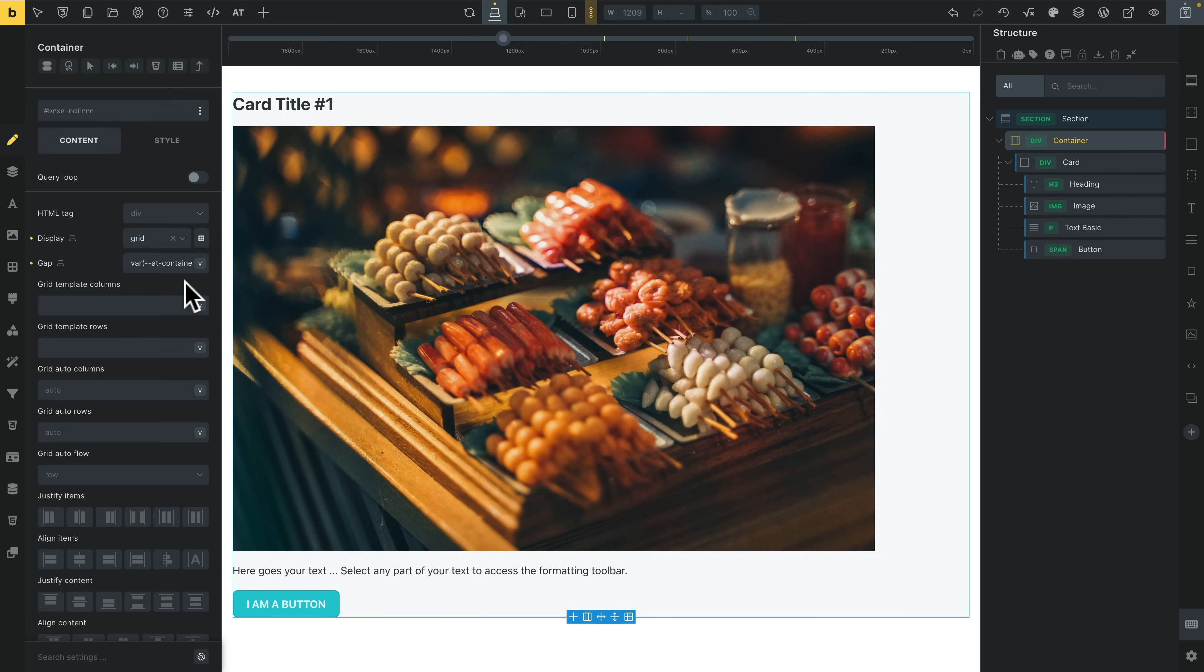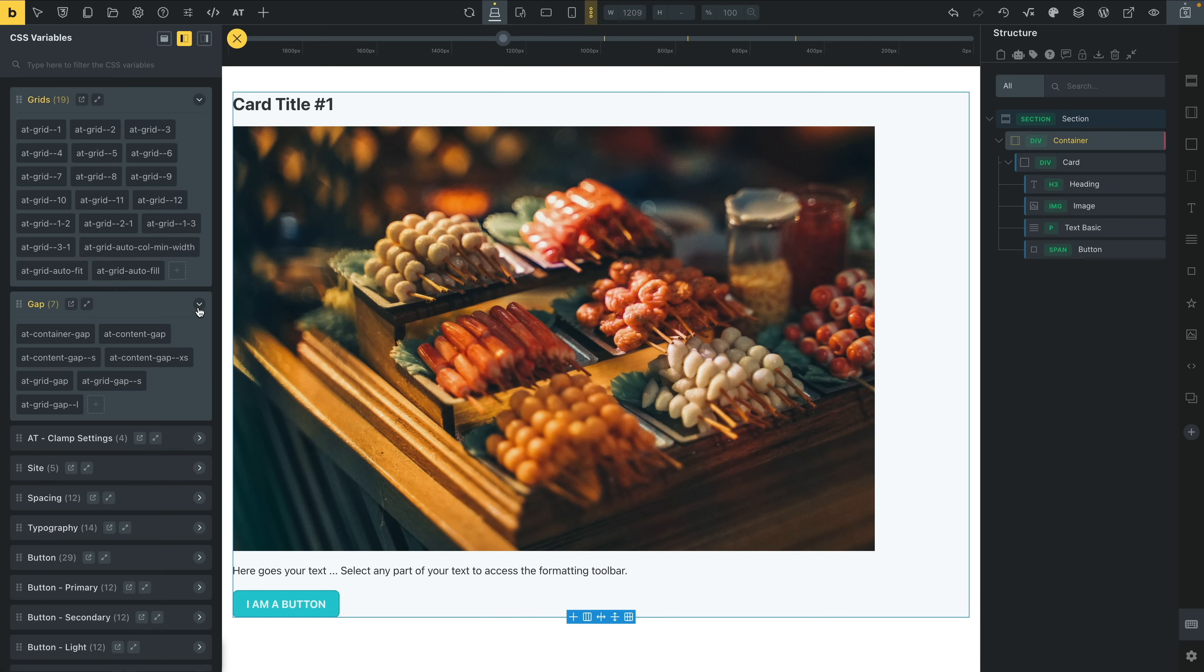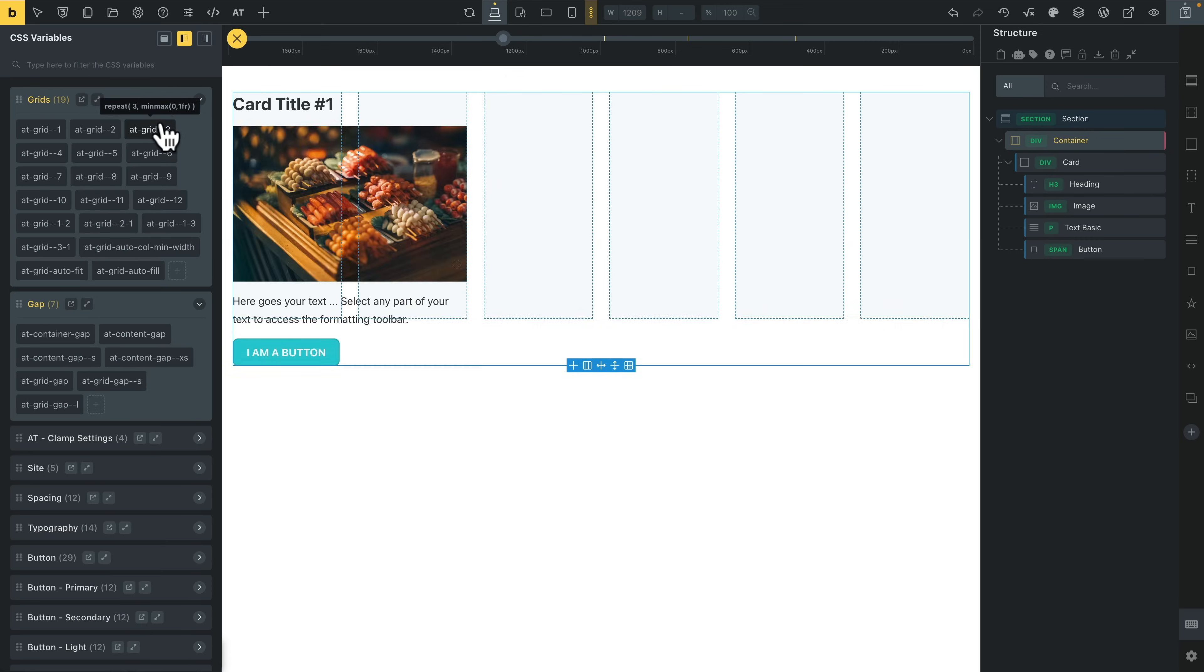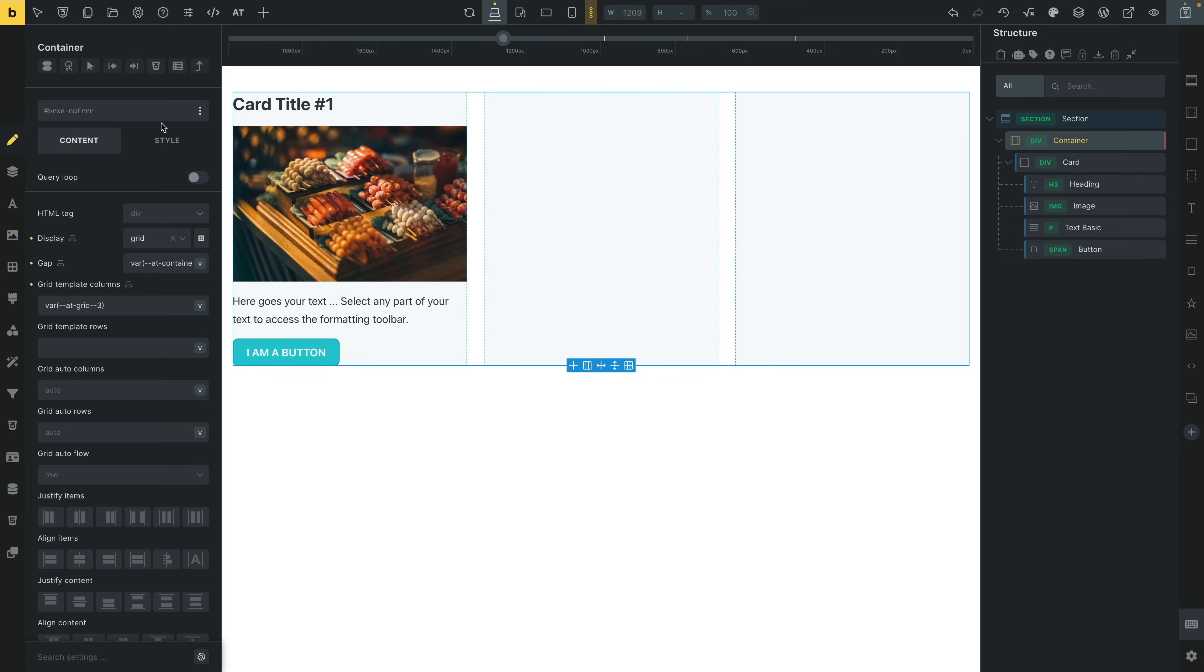Obviously nothing's going to show because we only have one item. Let's come over to our grid template, click on our little V again, and let's say we want to put the AT Grid 3 in. And there we go. We now have a three-row grid, and now we're using those variables built into the AT CSS Framework. Makes it so easy.